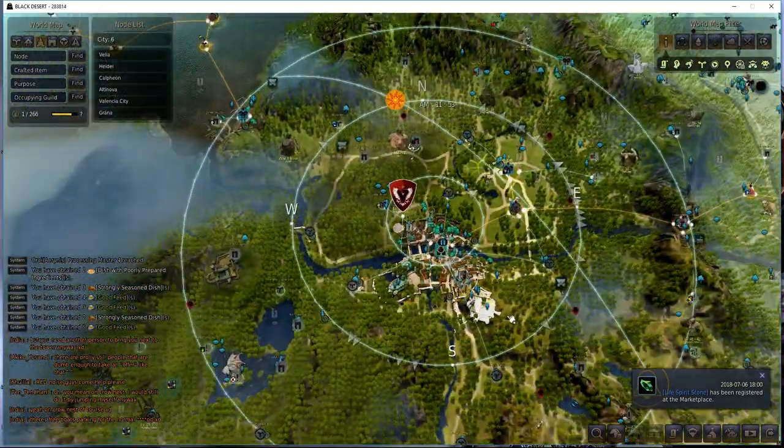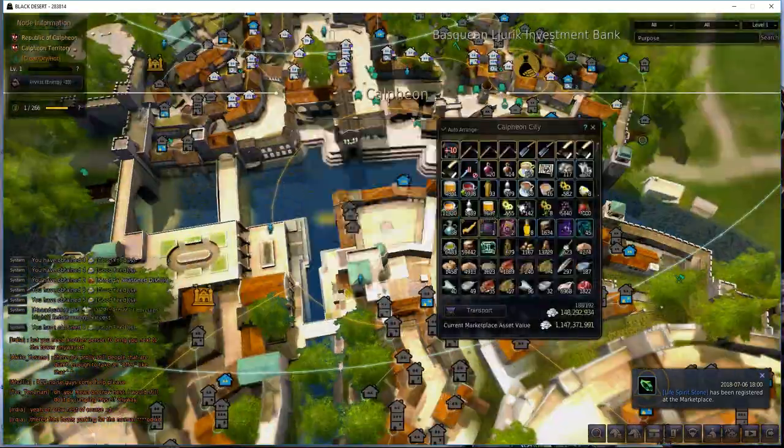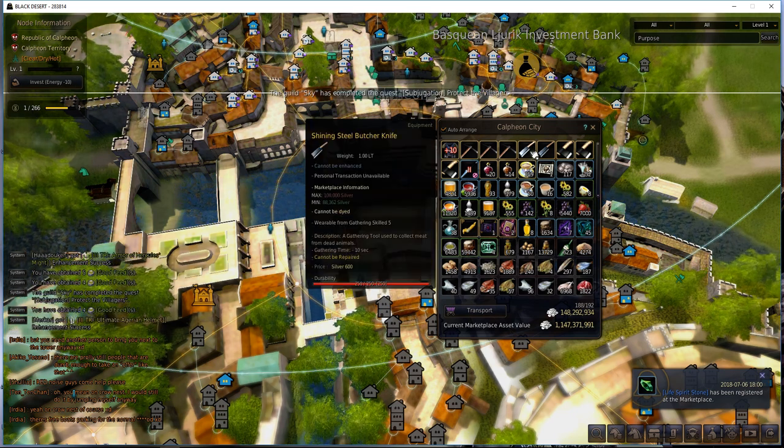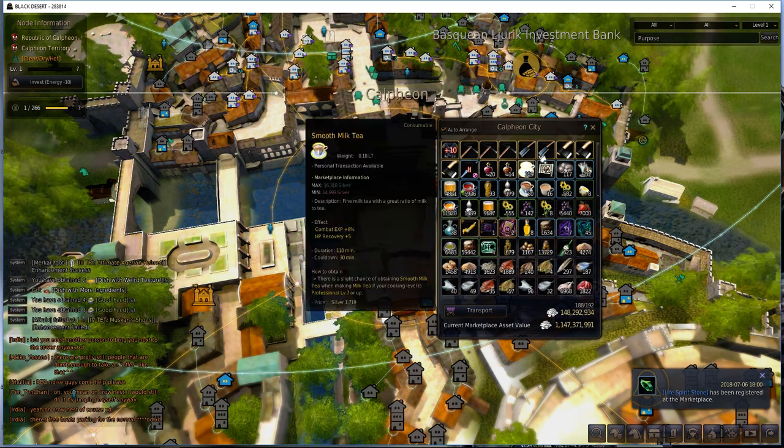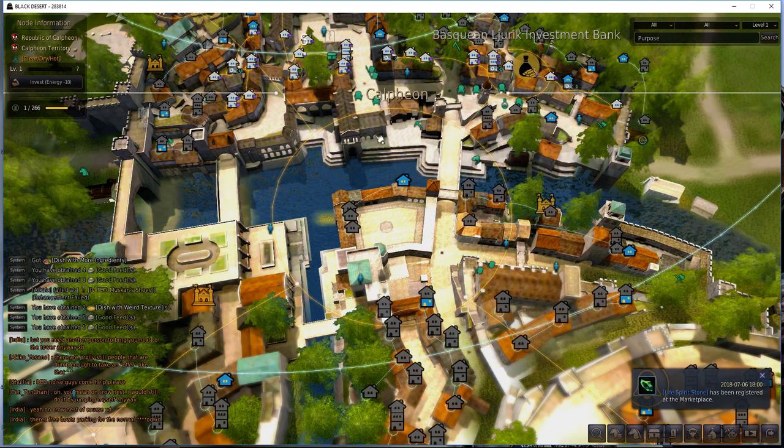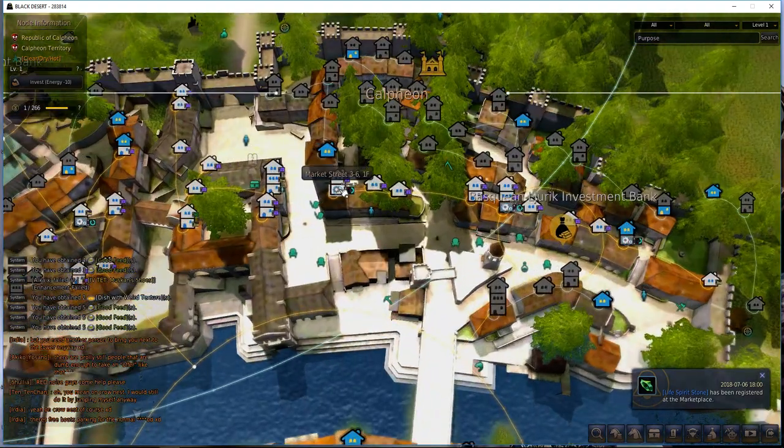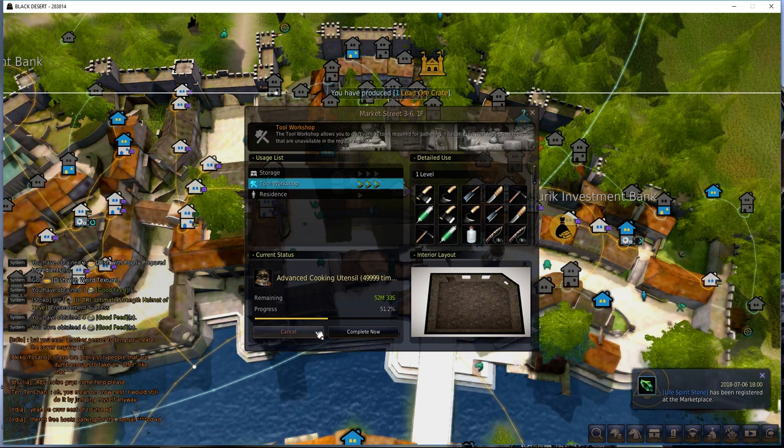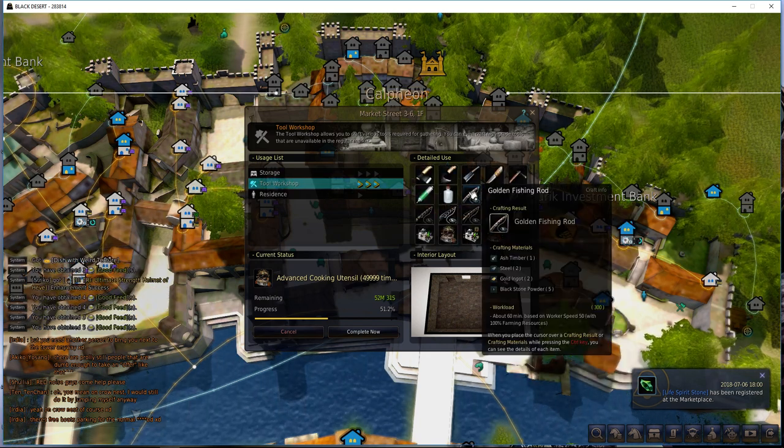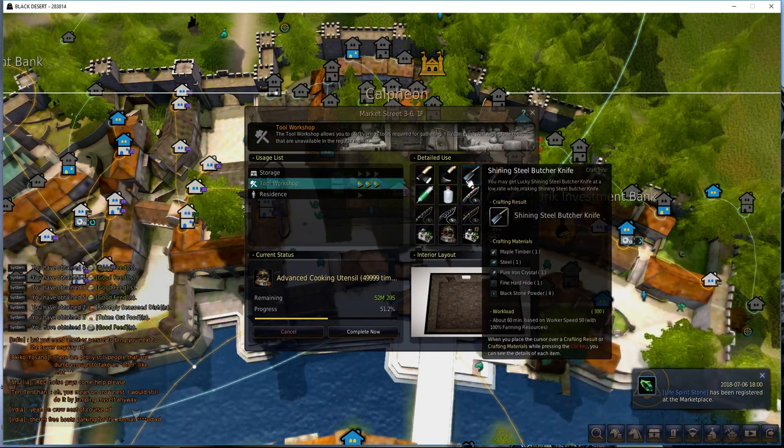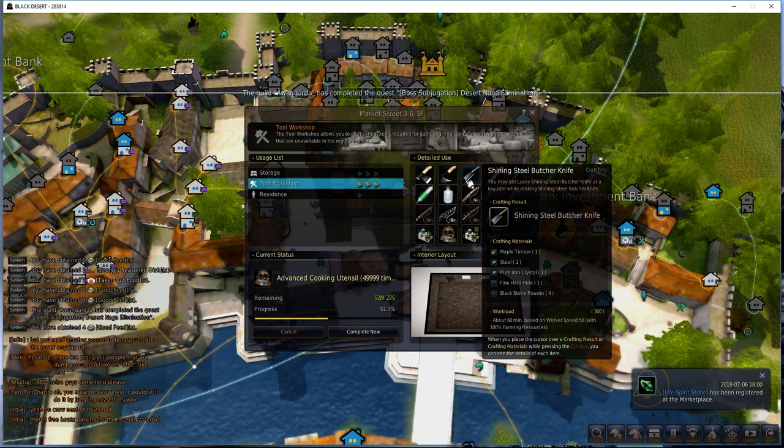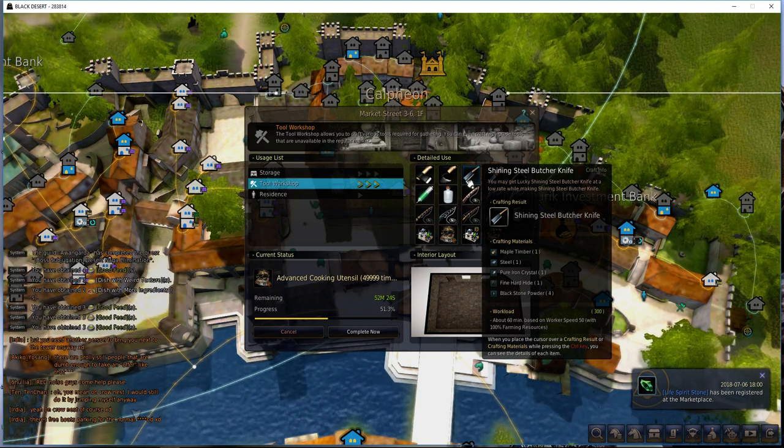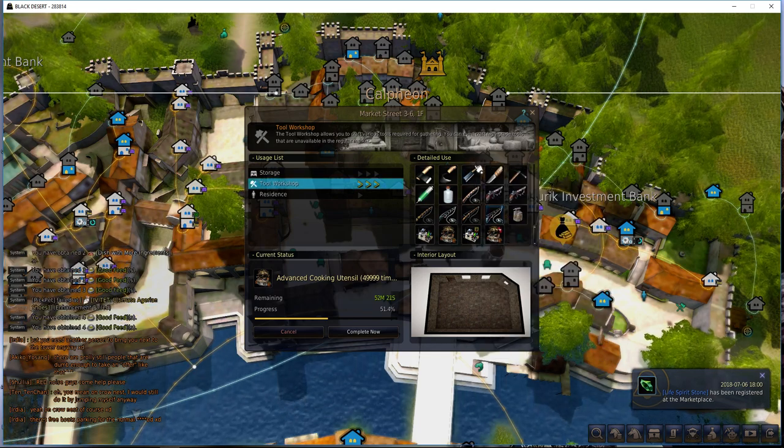I have also now started my own production on shining steel butcher knives. If you want to know how to do that, you're going to need a tool workshop level 3. You're going to want to go all the way down to the bottom. You're going to need maple timber 1, steel 1, pure iron crystal 1, fine hard hide 1, and 4 blackstone powder.